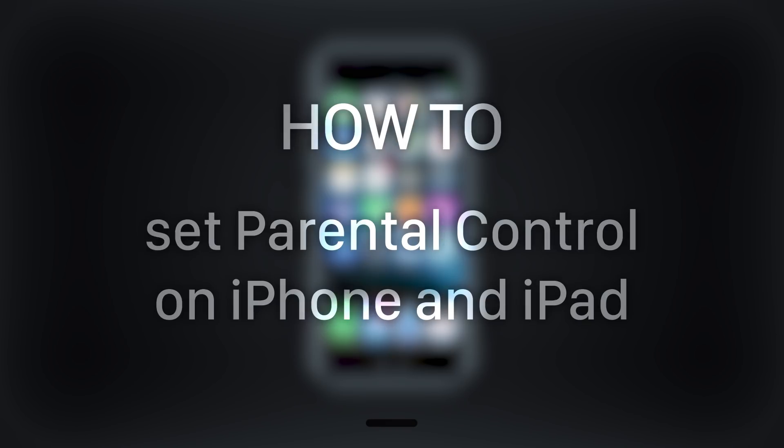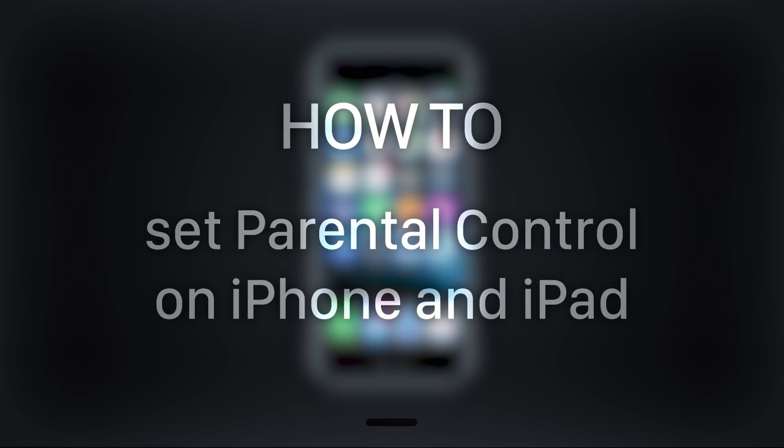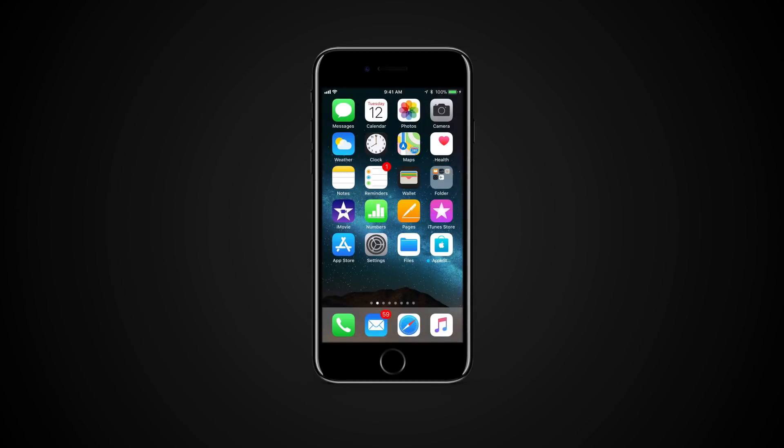In this tutorial you will learn how to set parental control on iPhone and iPad. Restrictions can stop certain actions from being performed or block certain apps on your device so you can feel safe when handing it over to your kids.